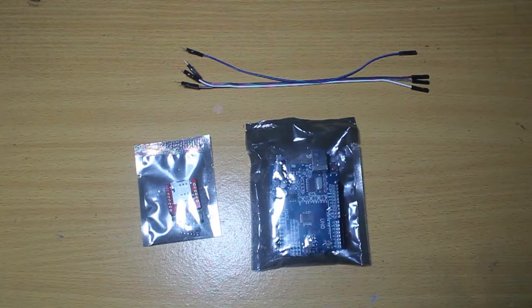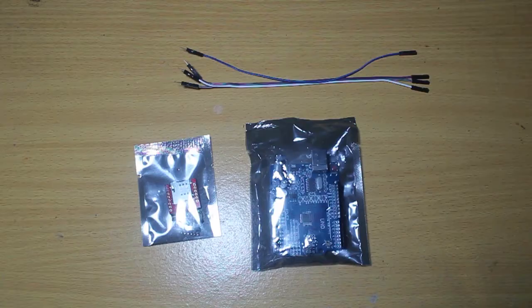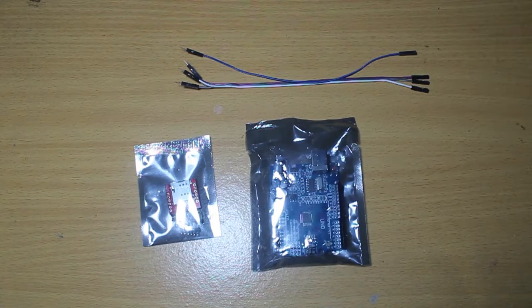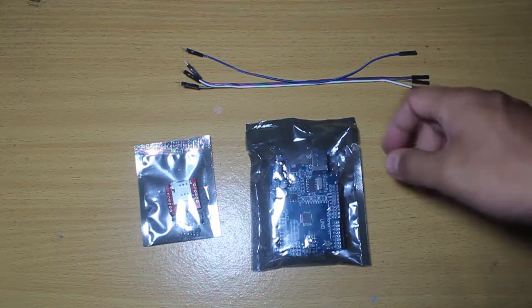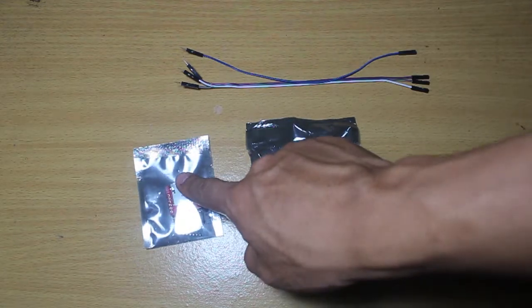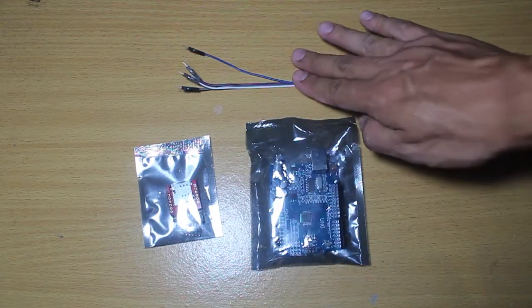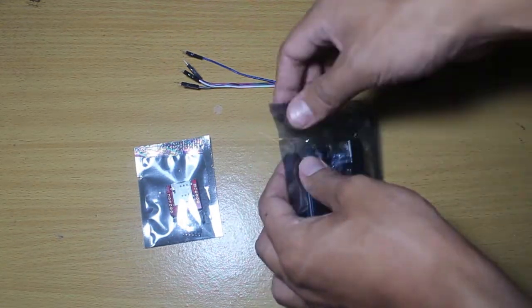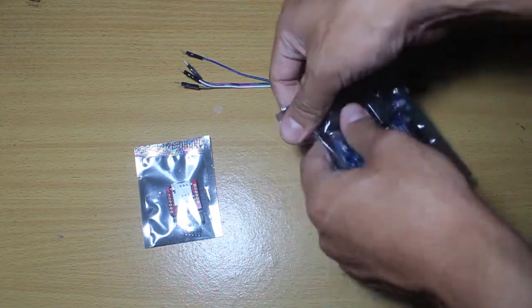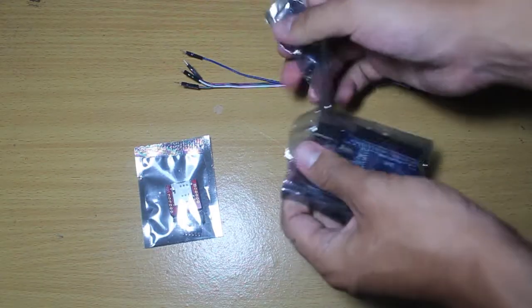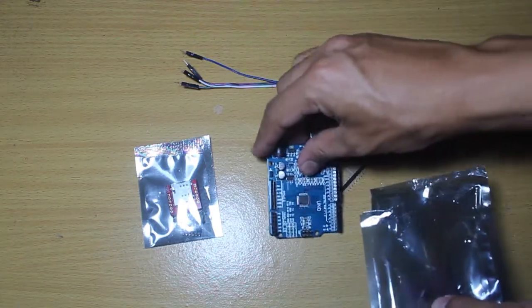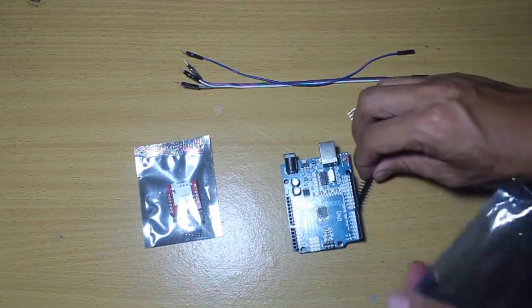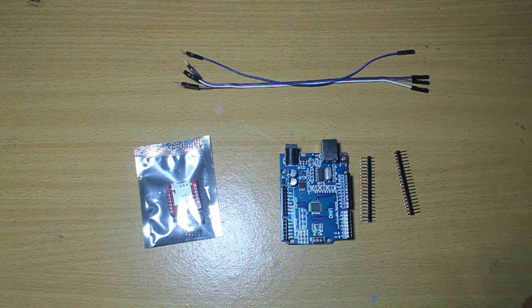Okay, welcome back to milliohm.com. This is a tutorial about how to use SIM800L with an Arduino, so let's get started. We need an Arduino, SIM800L, and four cable jumpers. Let's just open the Arduino and the module first.